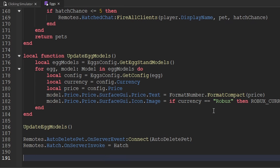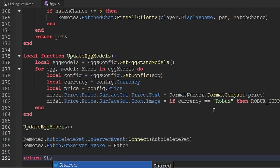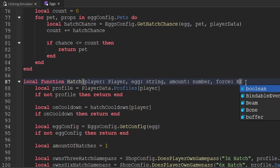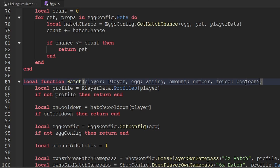Now that we have all the contents inside of the eggs module script and we've deleted the server script, let's go towards the top of this script and create our module variable. We'll create a variable called shared and set that to a blank table. Then let's go all the way down to the very bottom and return the shared table like we would any normal module script. Now we want to update the hatch function — the first thing we want to do is add another parameter called force.